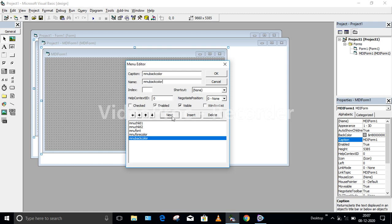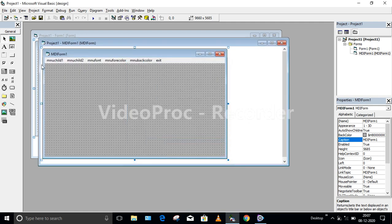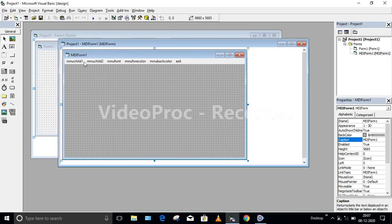And the last one is Exit. So these are the six menus I have created. After finishing, click the OK button. This is the menu as you can see — these are the different menus available.